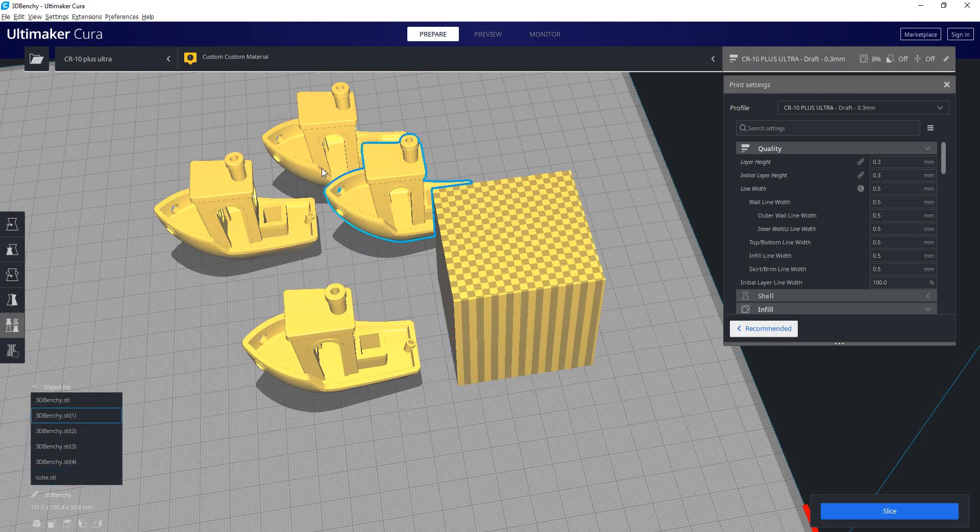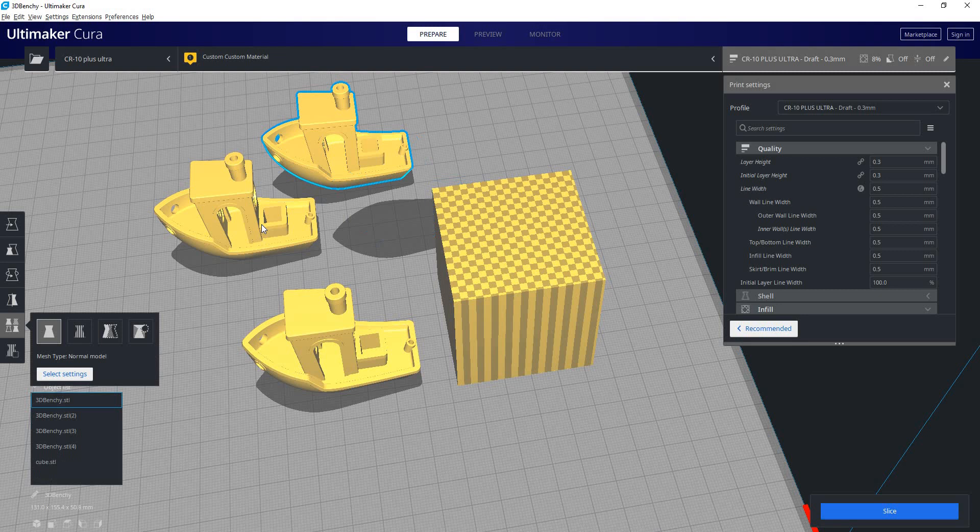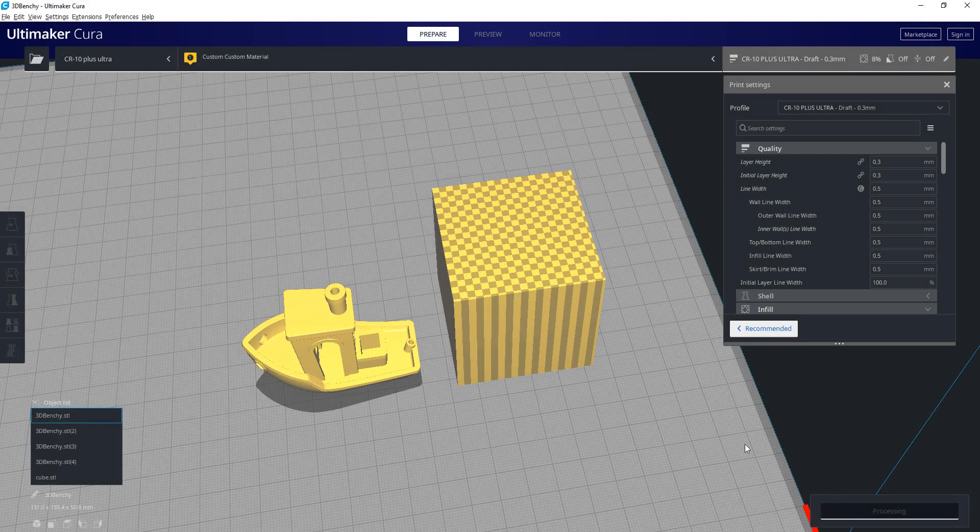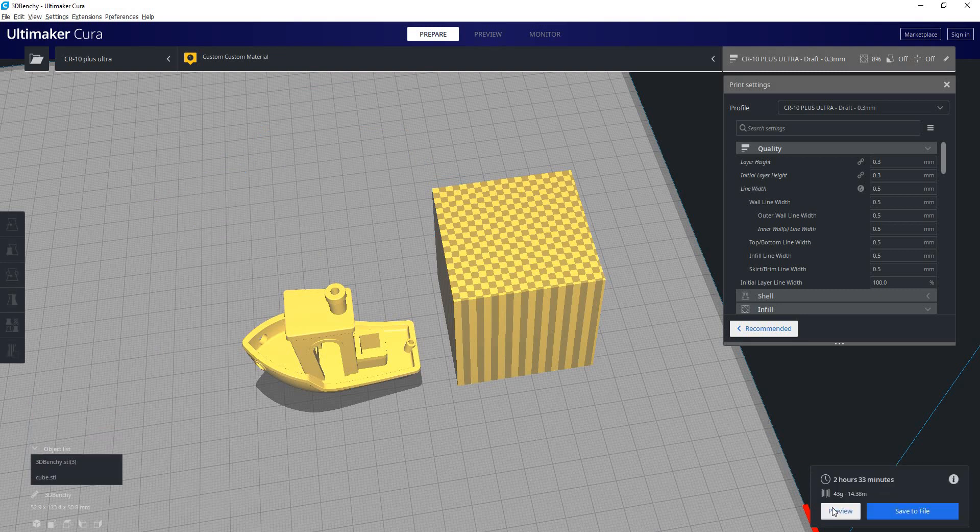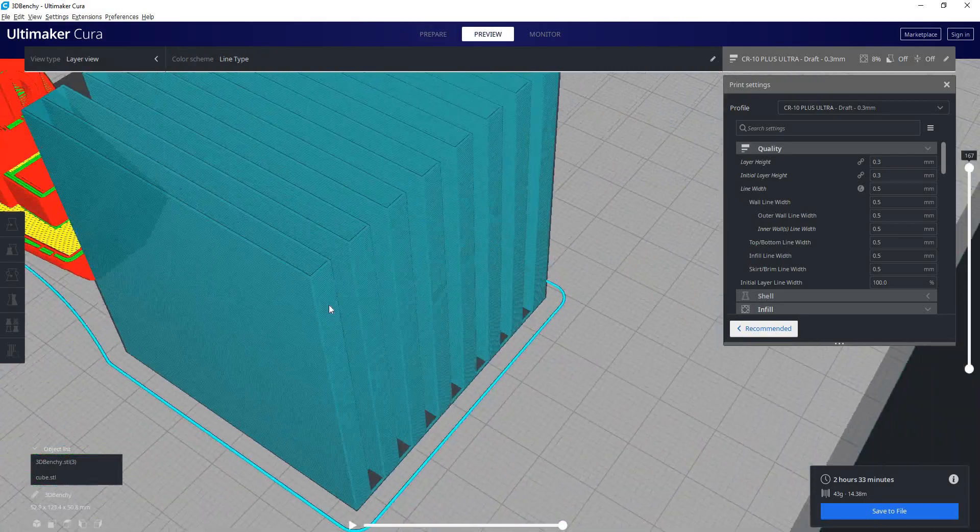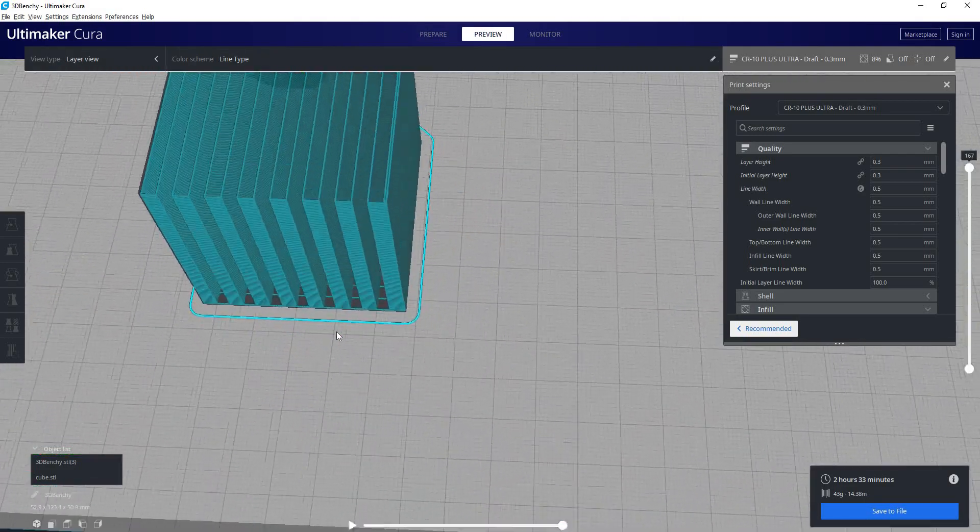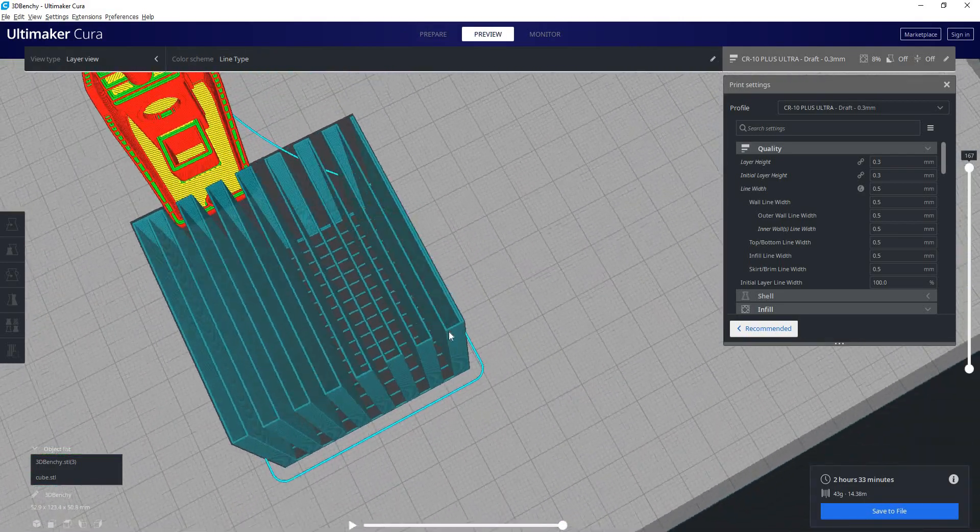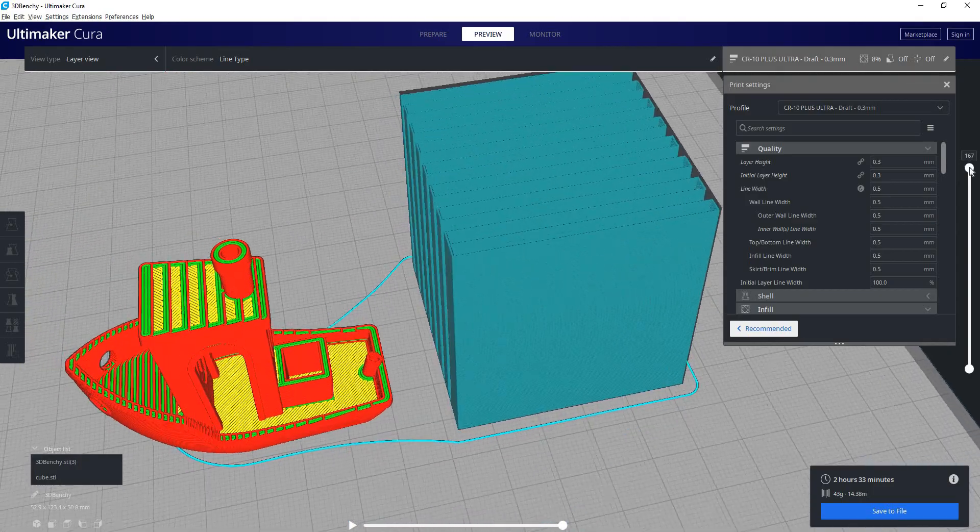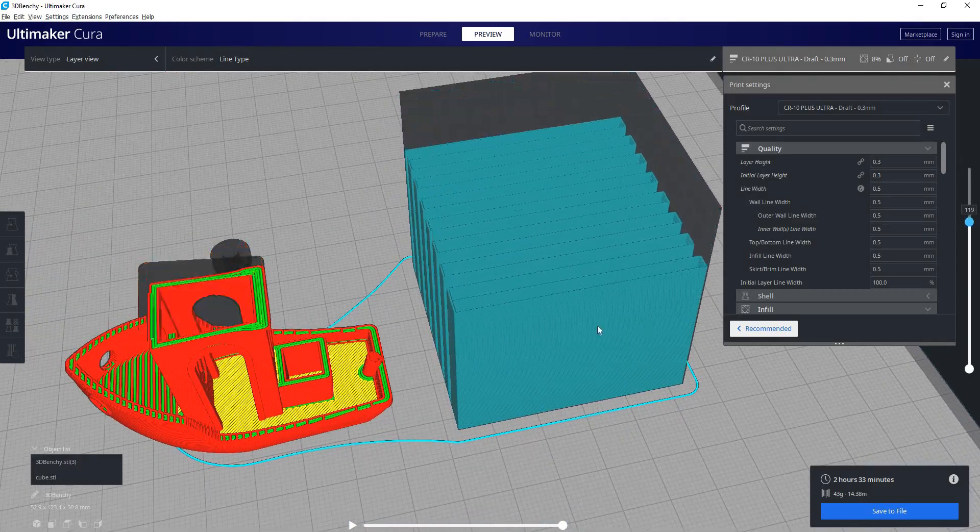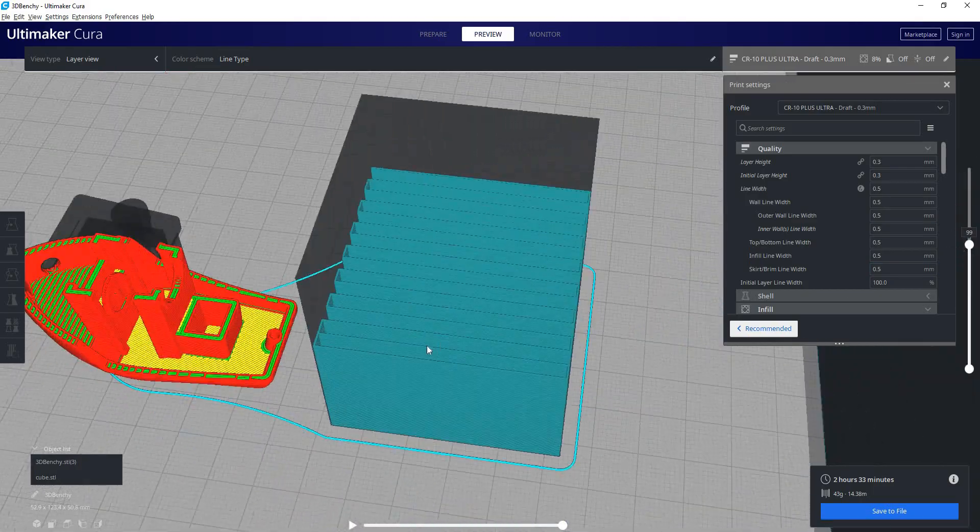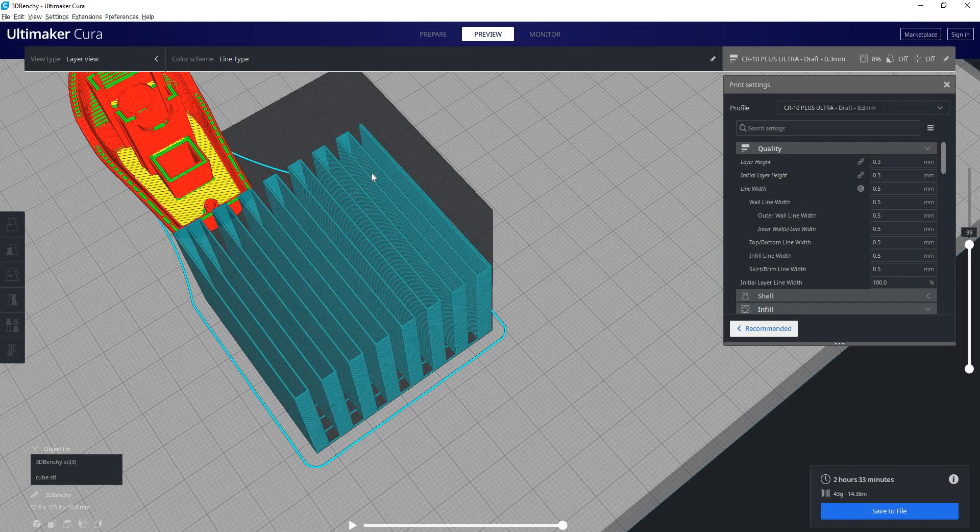Just delete some of these benches. So now when I hit slice and it generates G-code, we can see that cube is now being printed as if it were a support structure and not a solid cube.